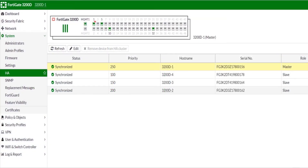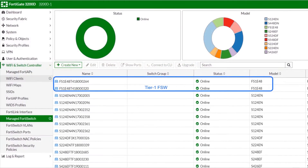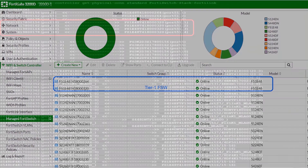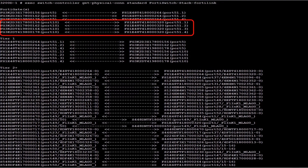Now let's look at one of the setups here. This is an HA cluster of 4 units of the 3200D, and this is the Tier 1 FortiSwitch layer. As you can see the connectivity, each FortiGate is connected to the Tier 1 FortiSwitch member of MCLAG, and the other switch is connected to only three FortiGates because one cable is down.